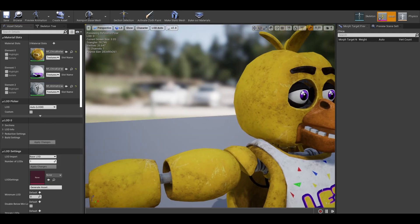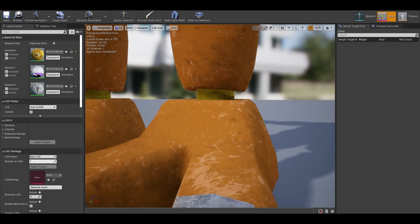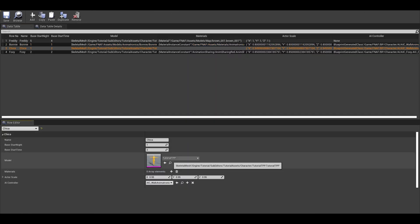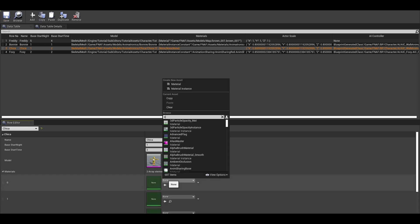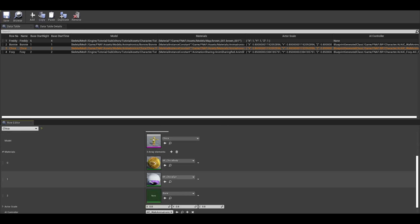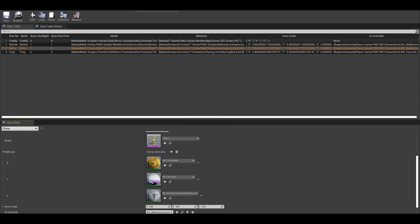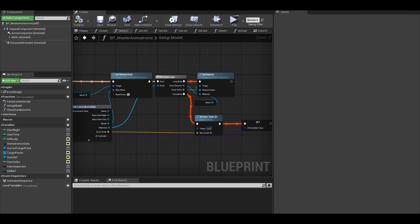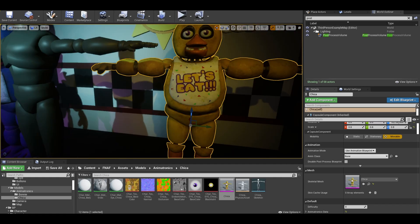If it feels right, then we can move on to just adding this to the database. Go to your data table, find the Chica row. Give it the model and materials in the order we put it. The endoskeleton material is last here. We will also need to recompile the blueprint so it updates. So here is Chica — the recap is done.